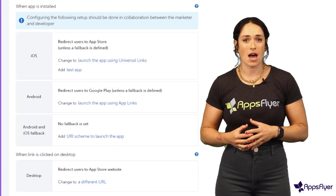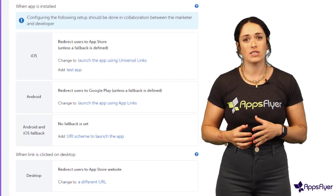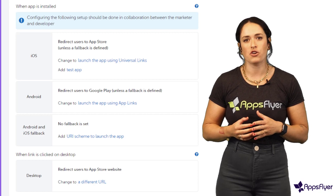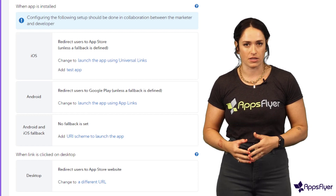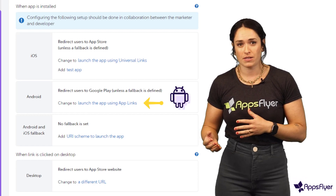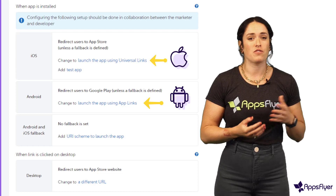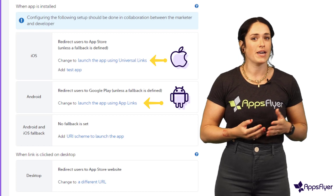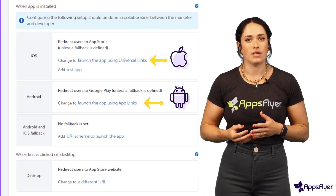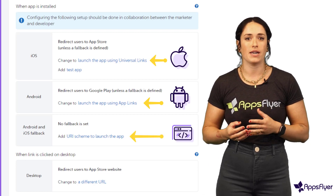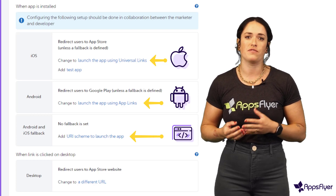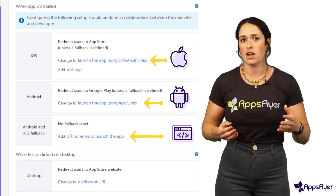To enable opening the app, your iOS or Android developers need to configure app opening methods: Android App Links for opening Android apps, iOS Universal Links for opening iOS apps, and URI scheme, which should be used as a fallback in case App Links or Universal Links fail or aren't set up.